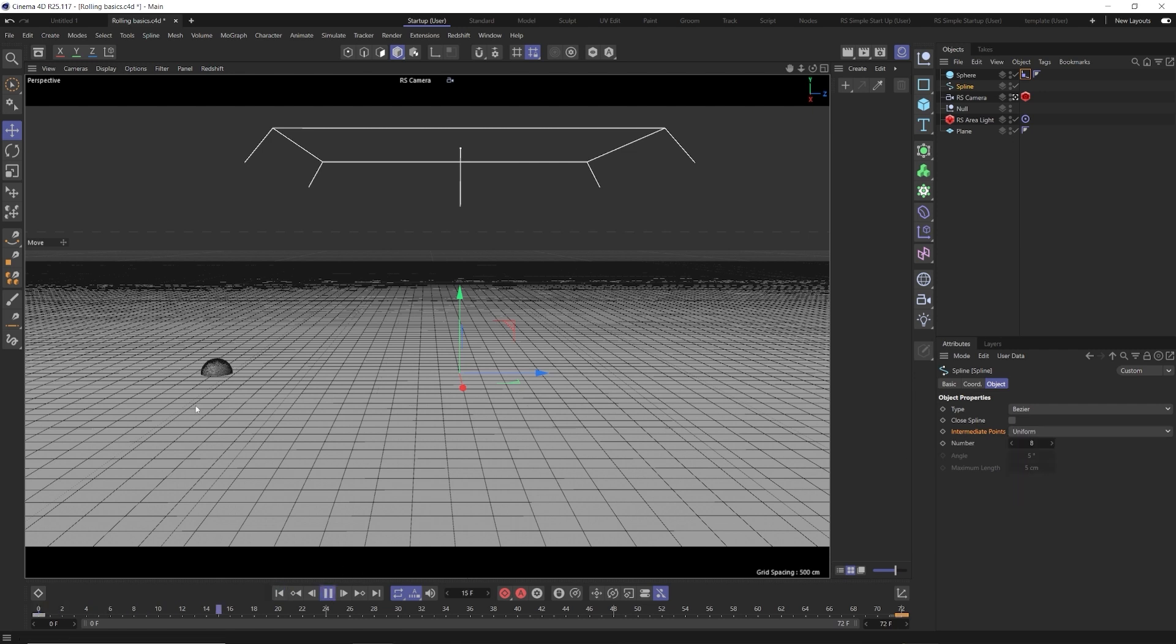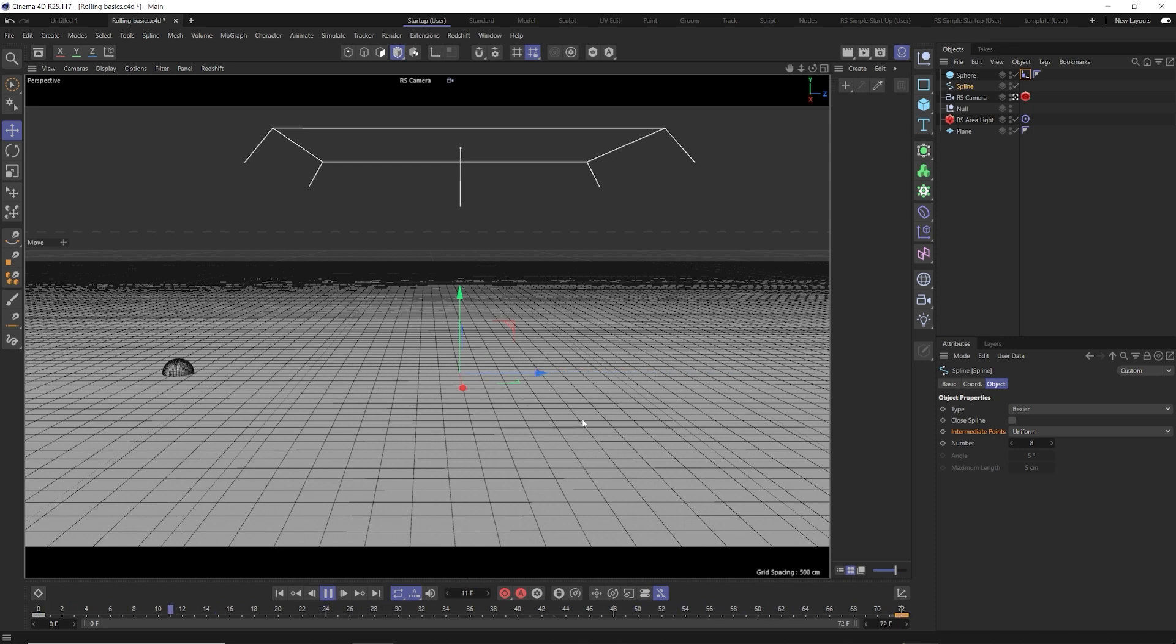So what we want is just to change intermediate points to uniform. Now, when we hit play, it's going to be a constant speed from start to finish. And the uniform will allow you to control the speed of your object and how it travels along your spline just using the position keyframes.